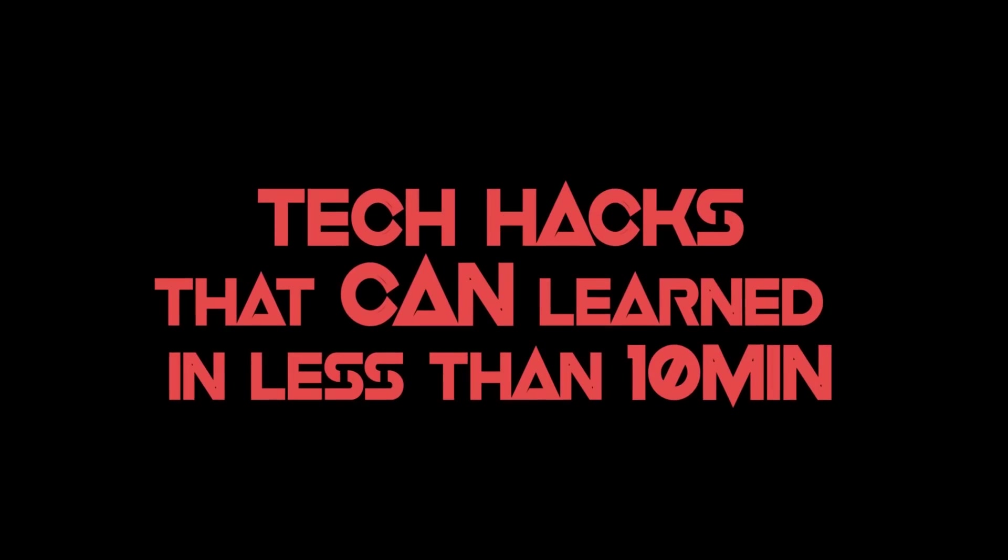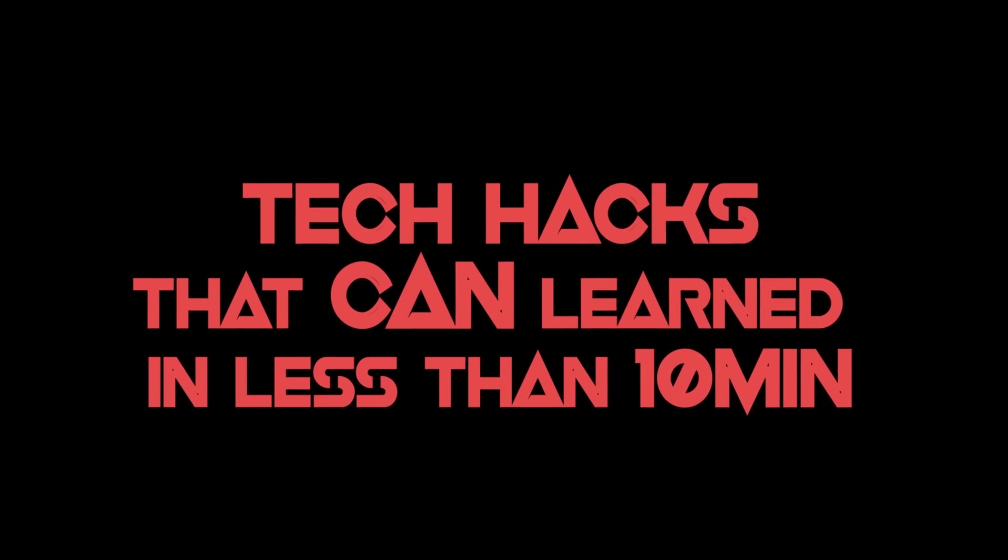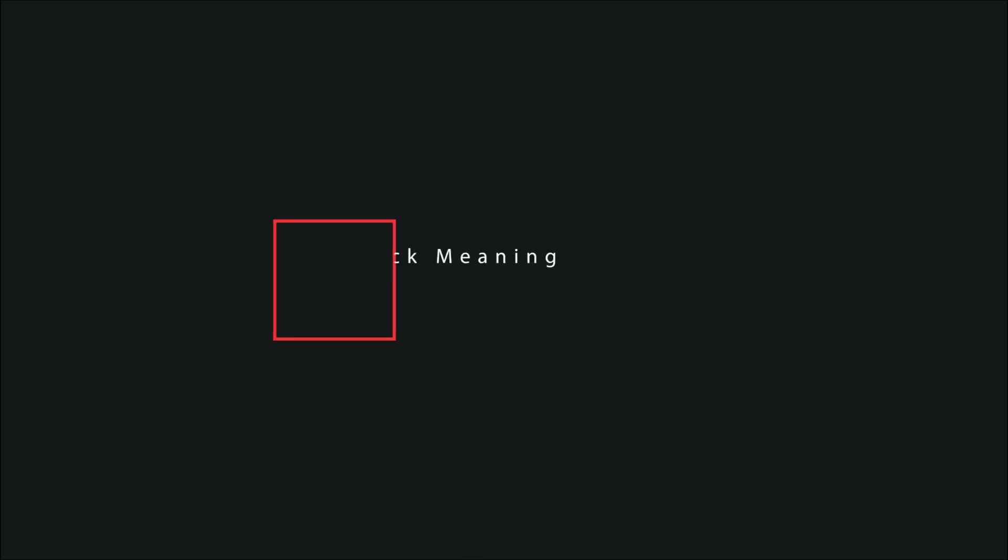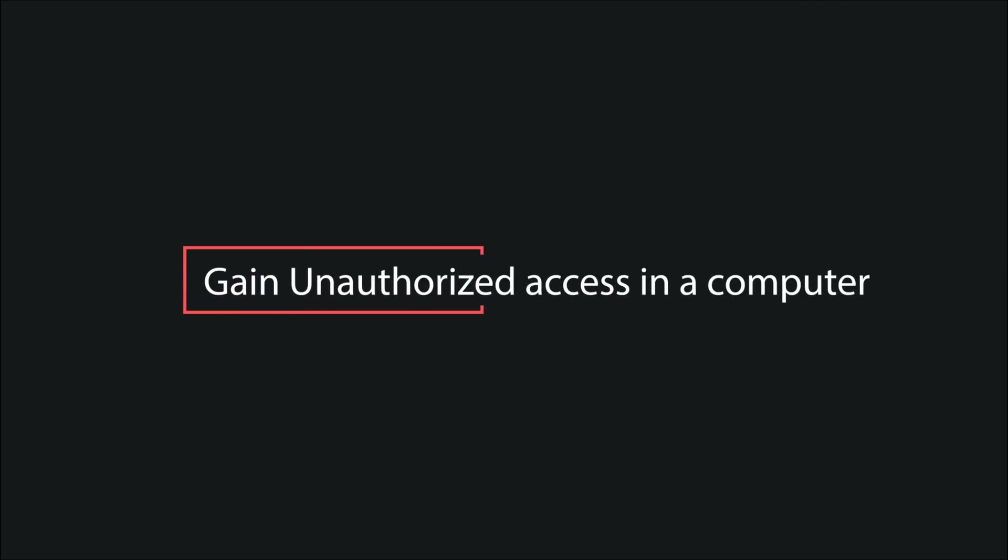Hi everyone, this is TechnoTrix B, and in this video I will tell you top tech hacks that can be learned in less than 10 minutes. Before I start, let me clarify the meaning of hack. Hack doesn't alone mean gain unauthorized access to data in a system or computer; it also means a clever solution to a tricky problem.